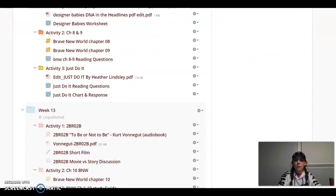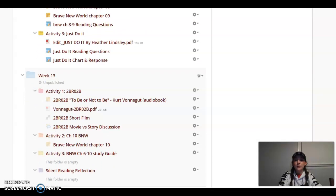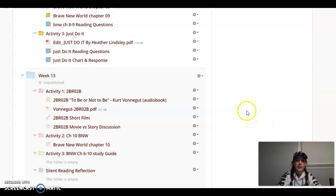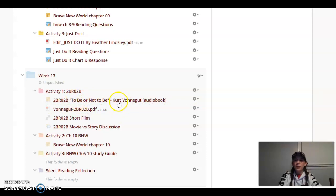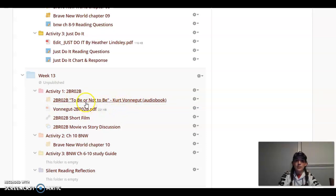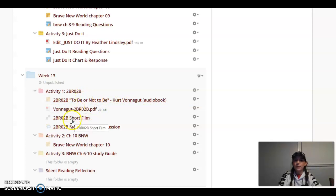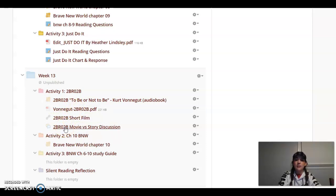Looking forward to week 13, we only have two days in person during week 13. So what we will be doing is reading a short story titled To Be or Not To Be, which is by Kurt Vonnegut. It's a very brief short story about overpopulation. So there's the Edpuzzle, the PDF, there's a short film, and then a discussion post about the story and the film.